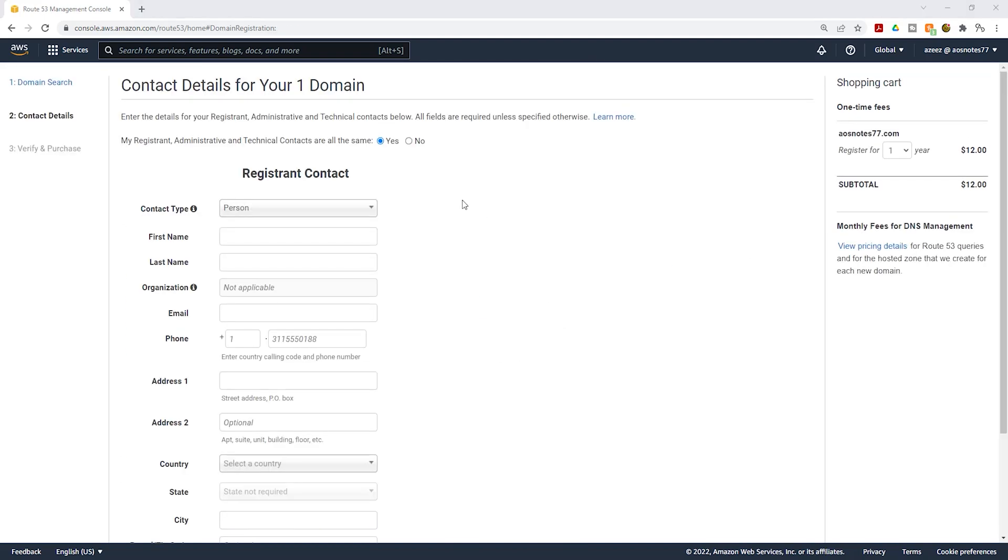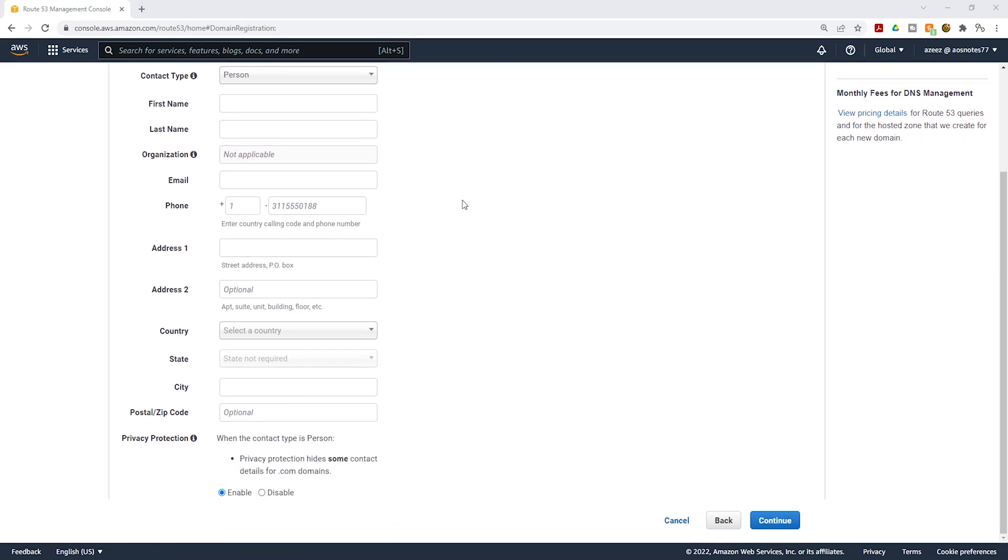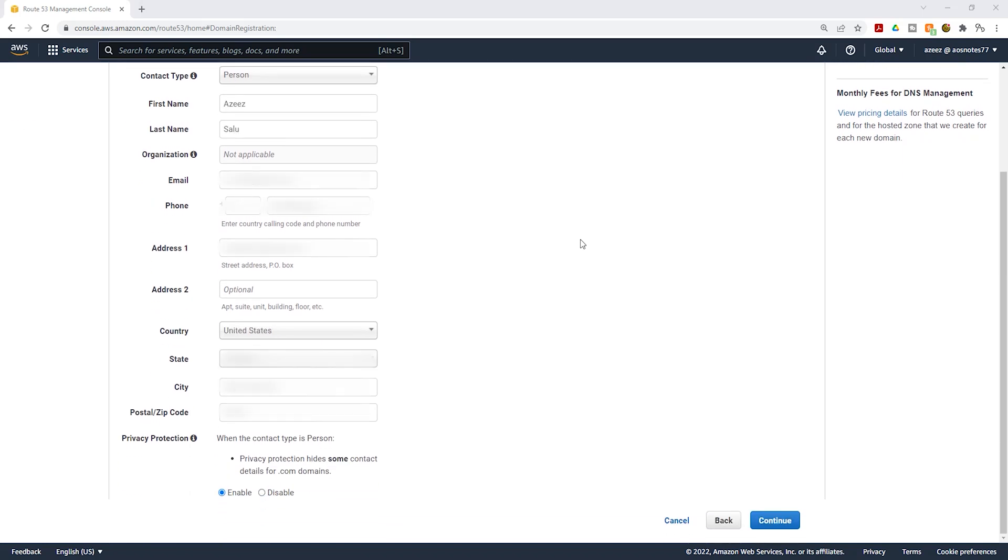On this page, enter your contact information. Under privacy protection, make sure you enable it to hide some of your contact details. Then click continue.